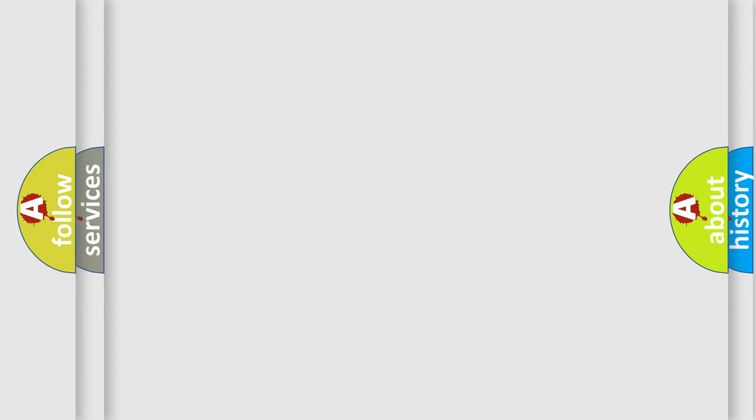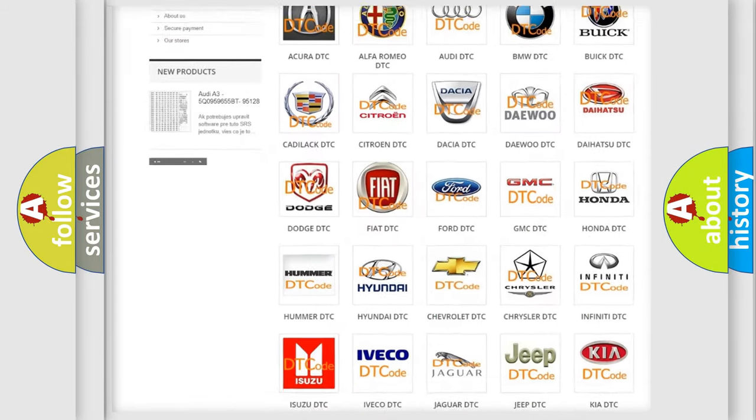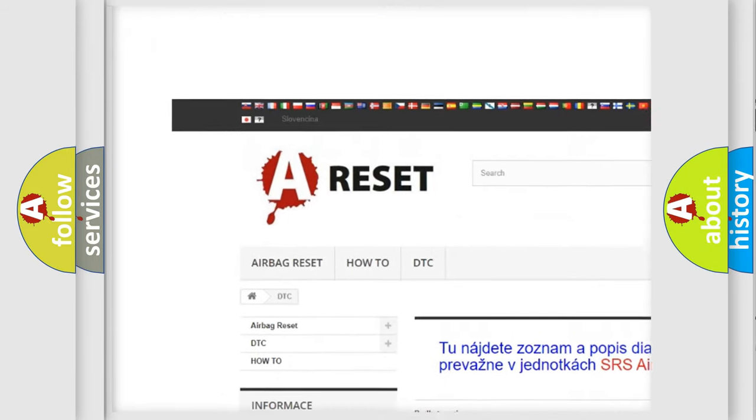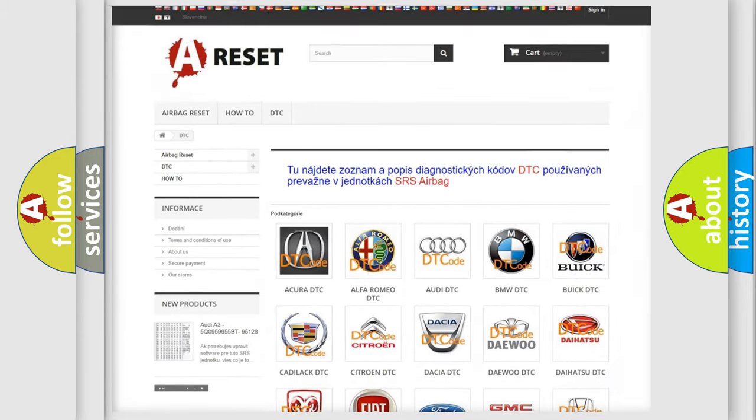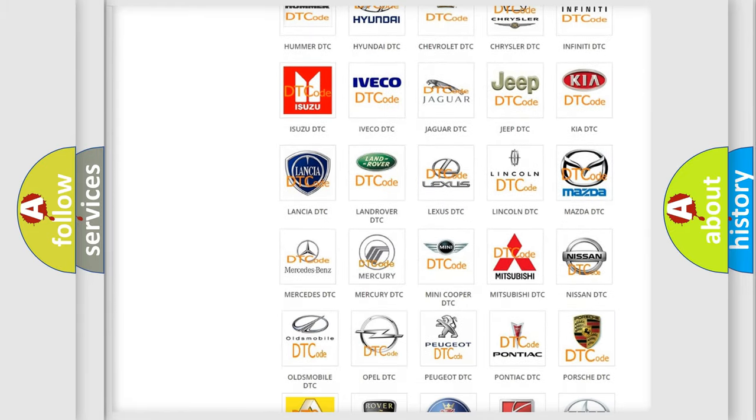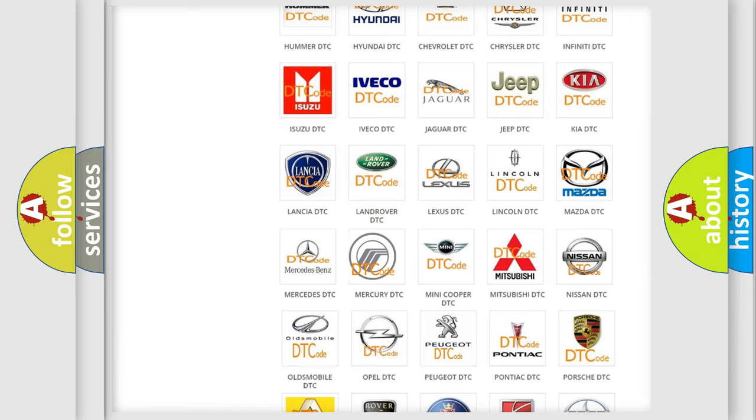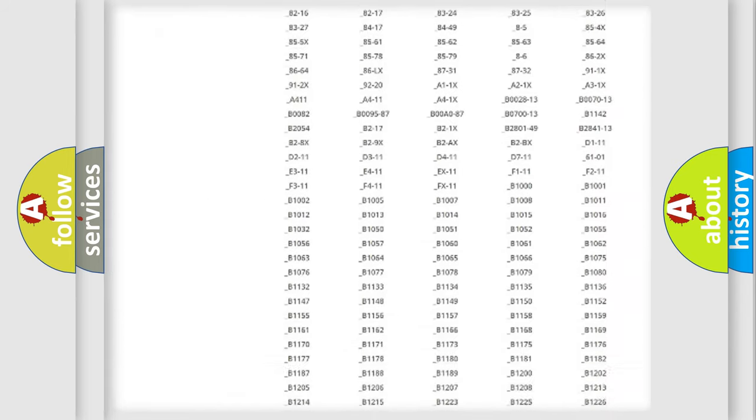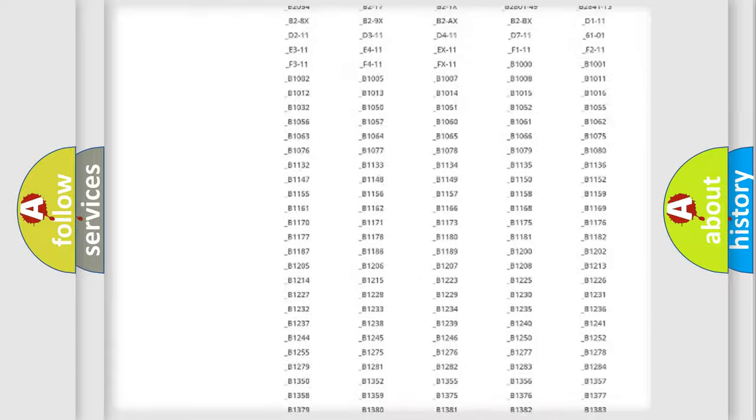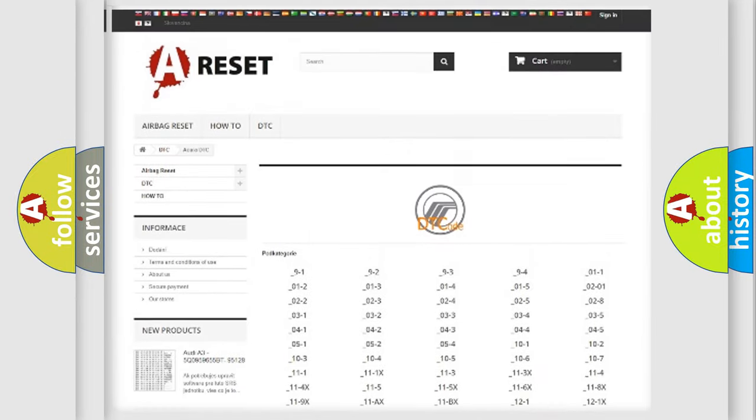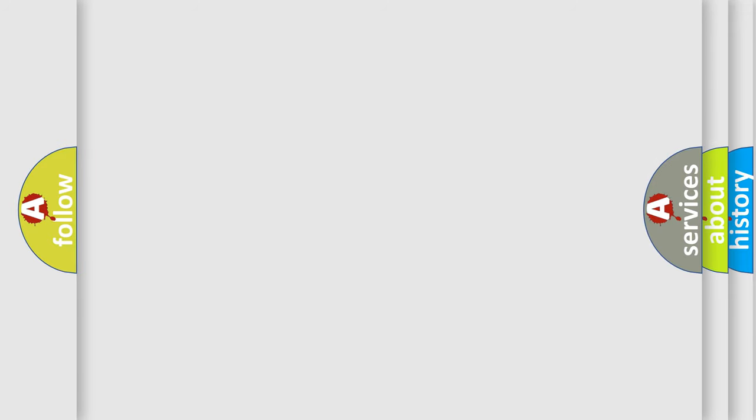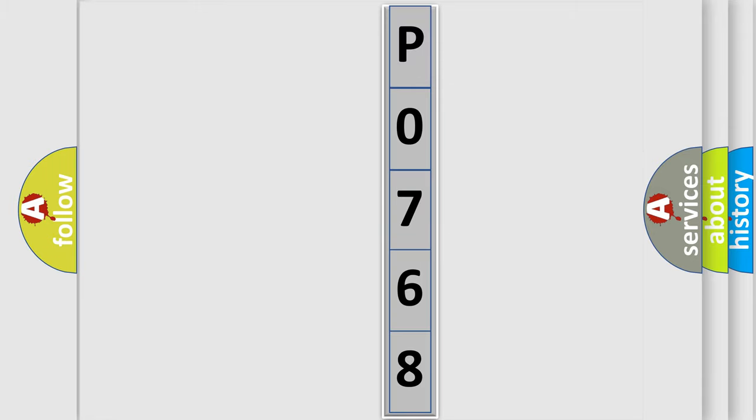Our website airbagreset.sk produces useful videos for you. You do not have to go through the OBD2 protocol anymore to know how to troubleshoot any car breakdown. You will find all the diagnostic codes that can be diagnosed in Mercury vehicles. The following demonstration will help you look into the world of software for car control units.